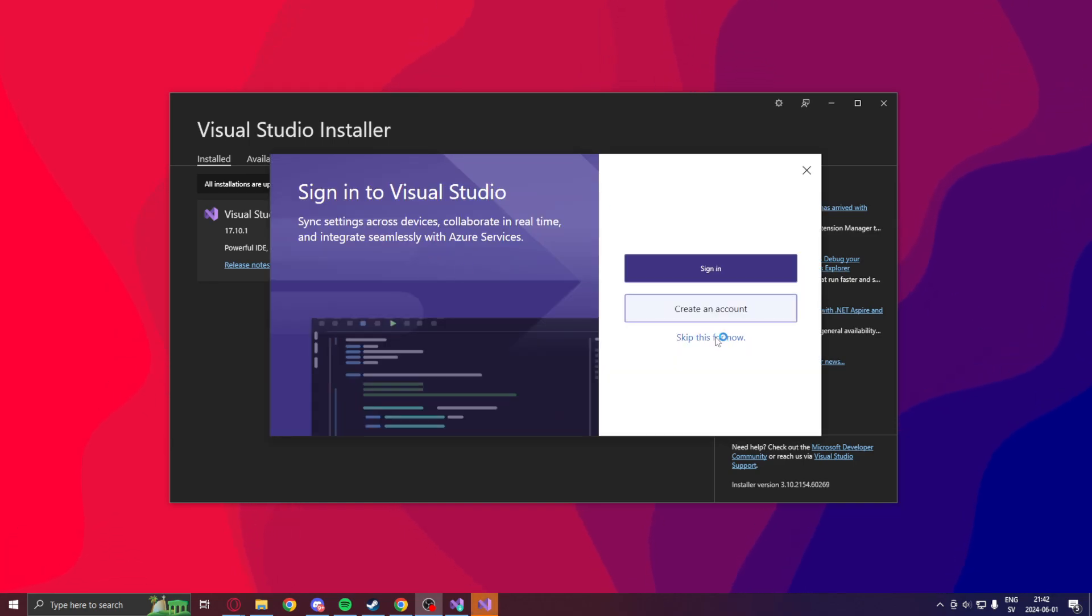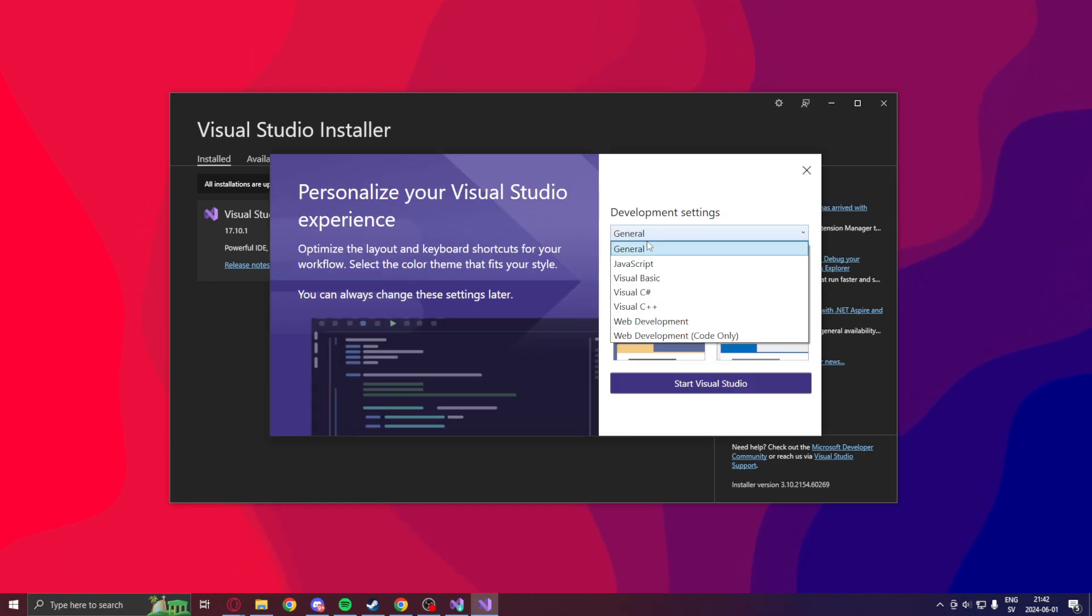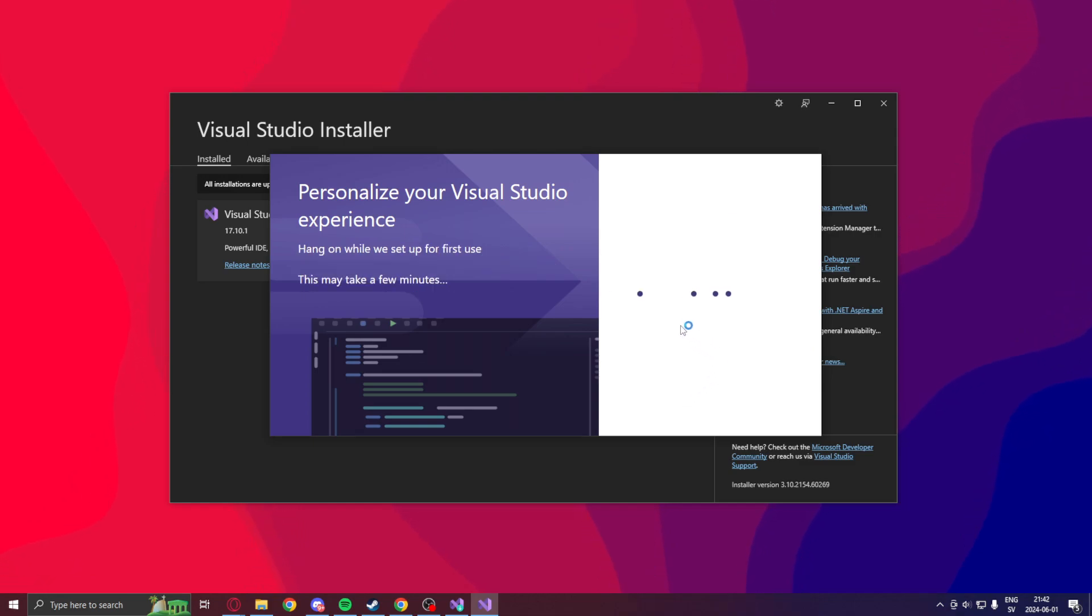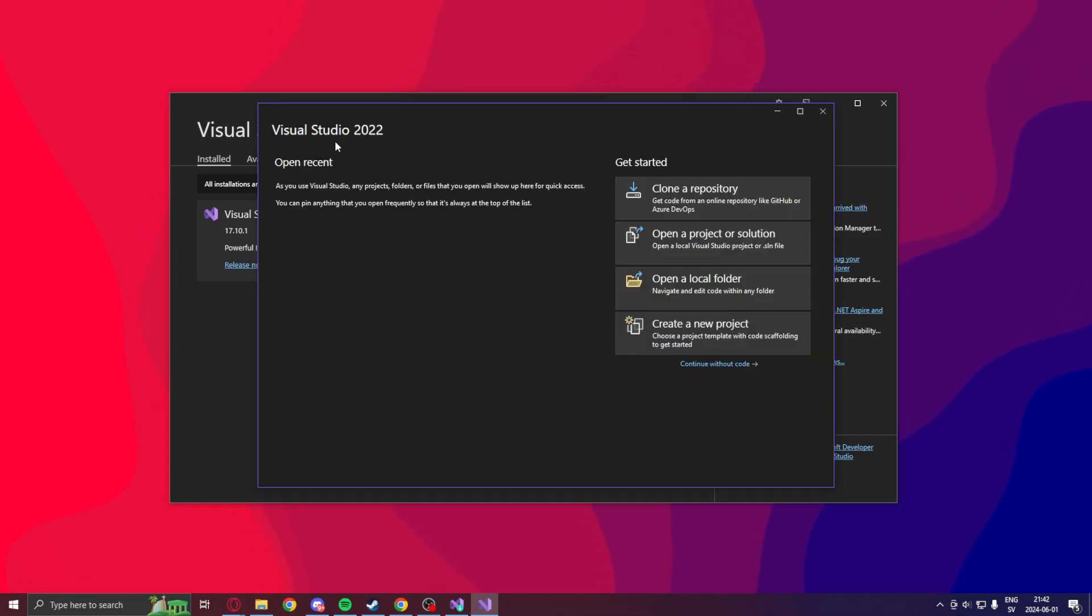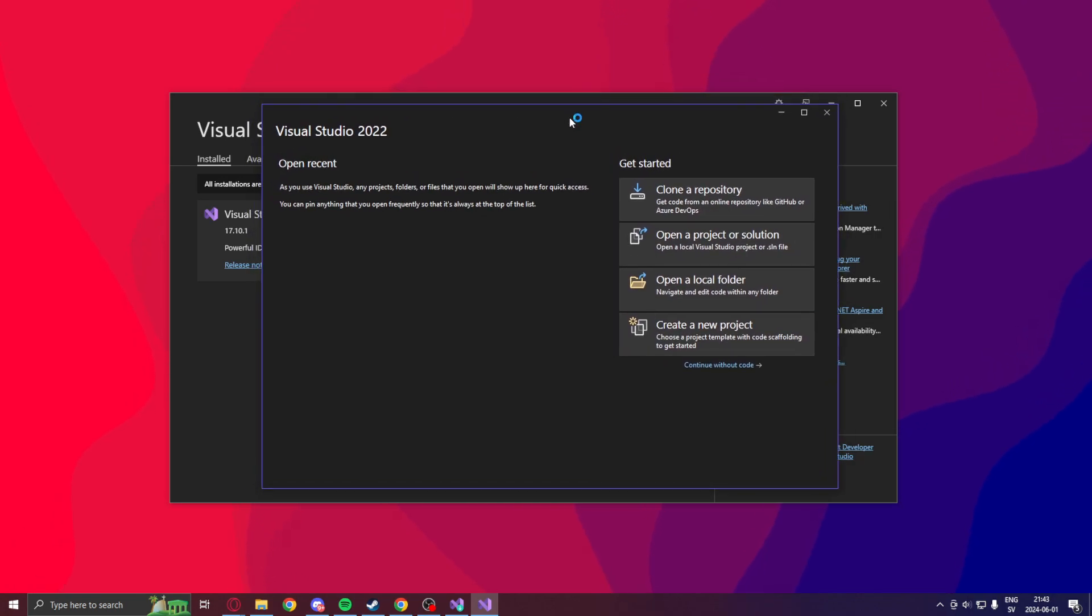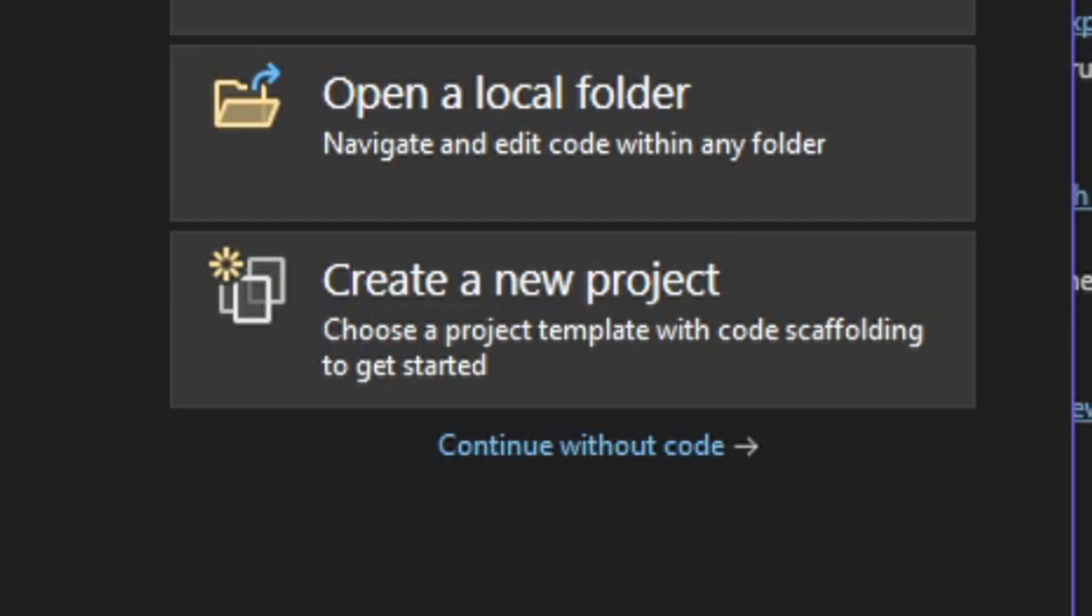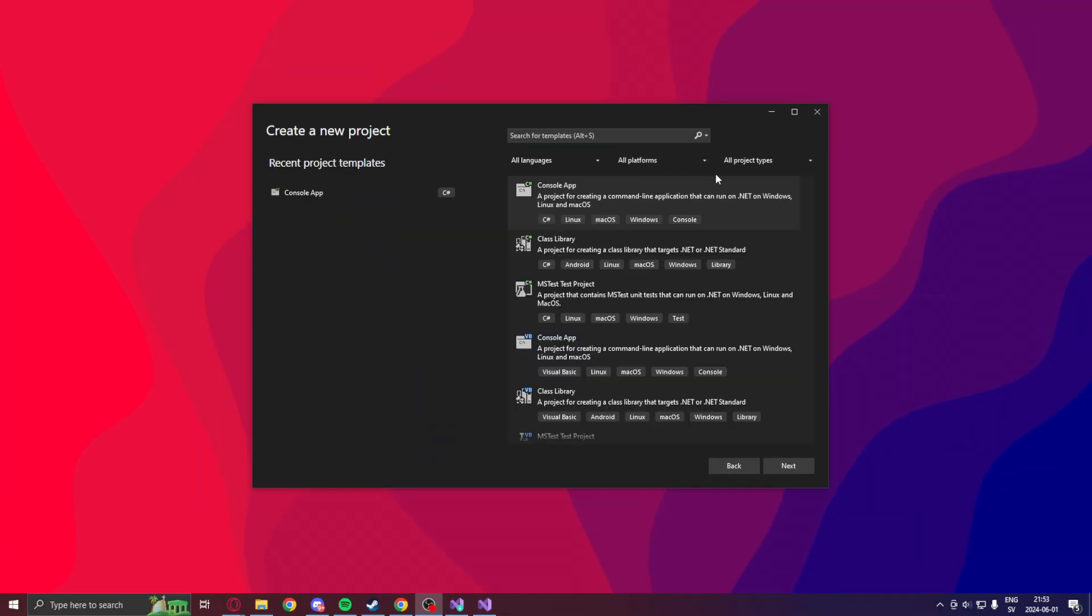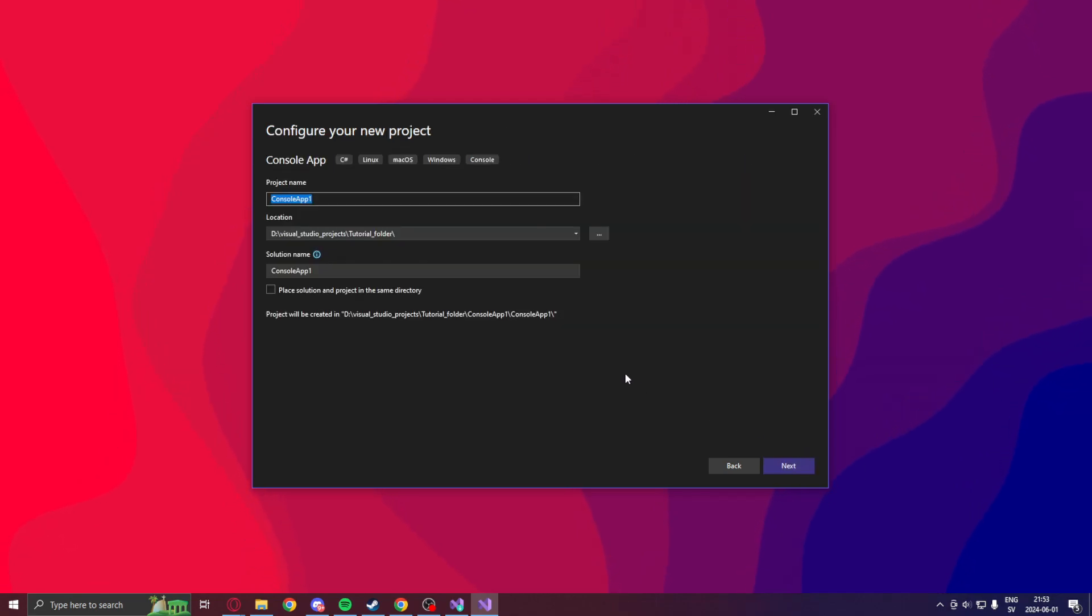Let's skip the account for now. We can choose our theme here. Let's keep it on the general. And my color theme, I want it to be dark. So then we will hit start Visual Studio. This will let us to the project creation window. Then what we will do is, we will click on create our new project. We can click on the console app, C-sharp console app. So we hit next. Then we can choose our name for our console app. Let's say app.